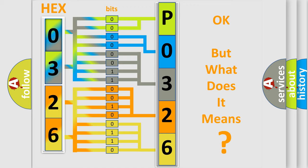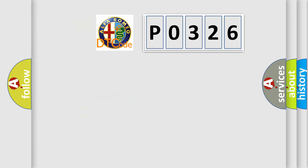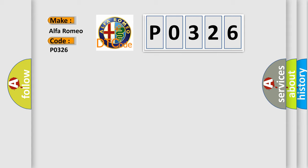The number itself does not make sense to us if we cannot assign information about what it actually expresses. So, what does the diagnostic trouble code P0326 interpret specifically for Alfa Romeo car manufacturers?